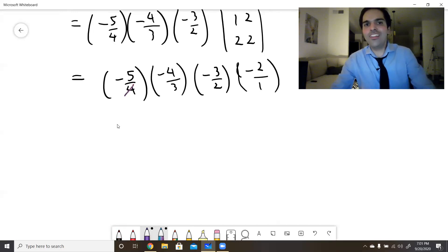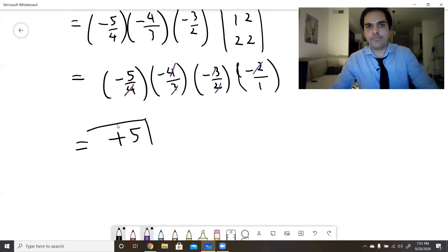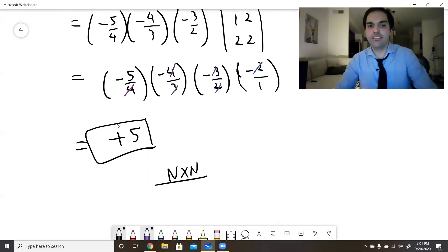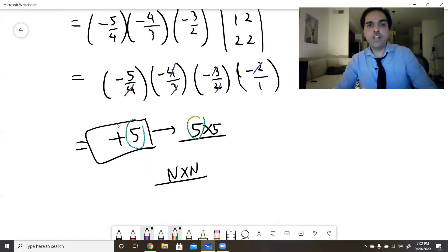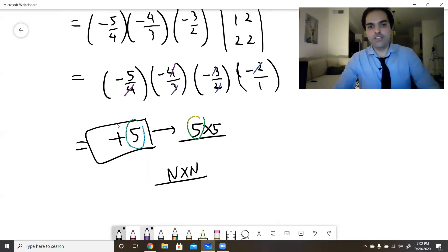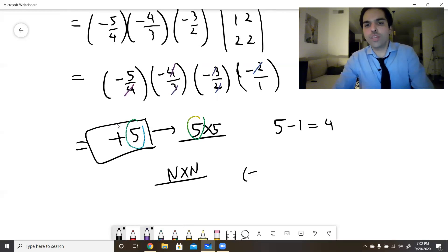Here comes the awesome part: all those fractions cancel out, and you're left with just the sign and the integer. We have four sign switches (i.e., n−1=4 for n=5), so the result is (−1)^4 × 5 = +5. In general, for the n×n max(i,j) matrix, the determinant is (−1)^(n−1) × n.